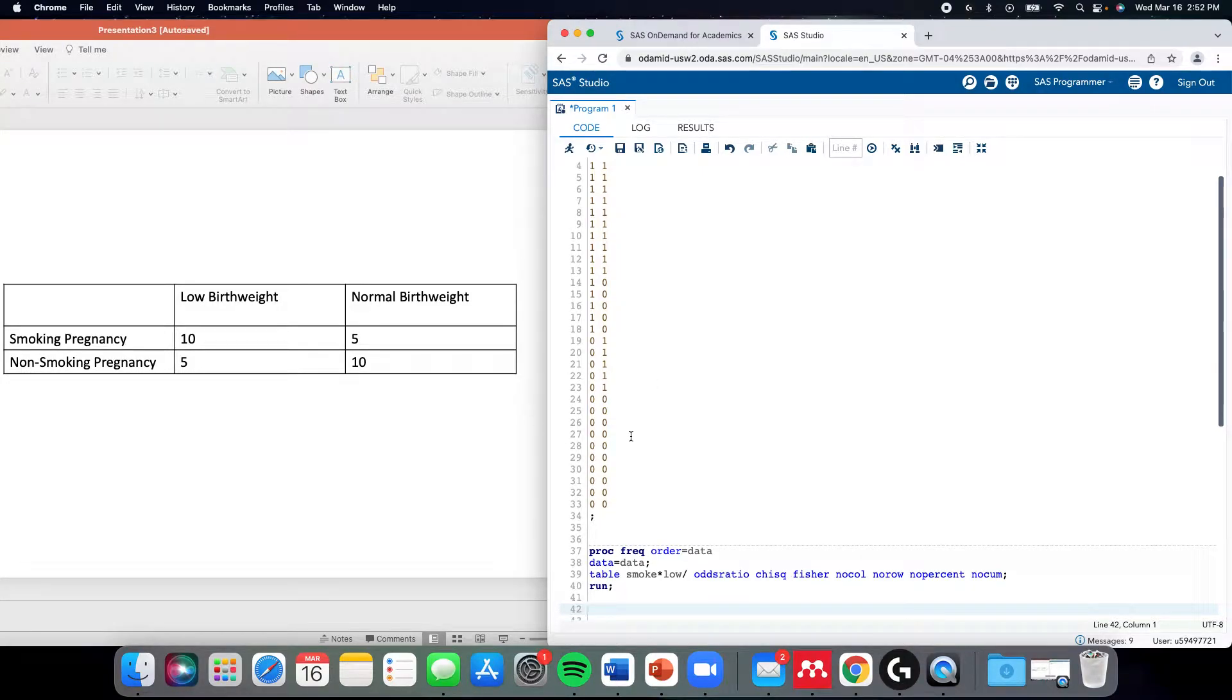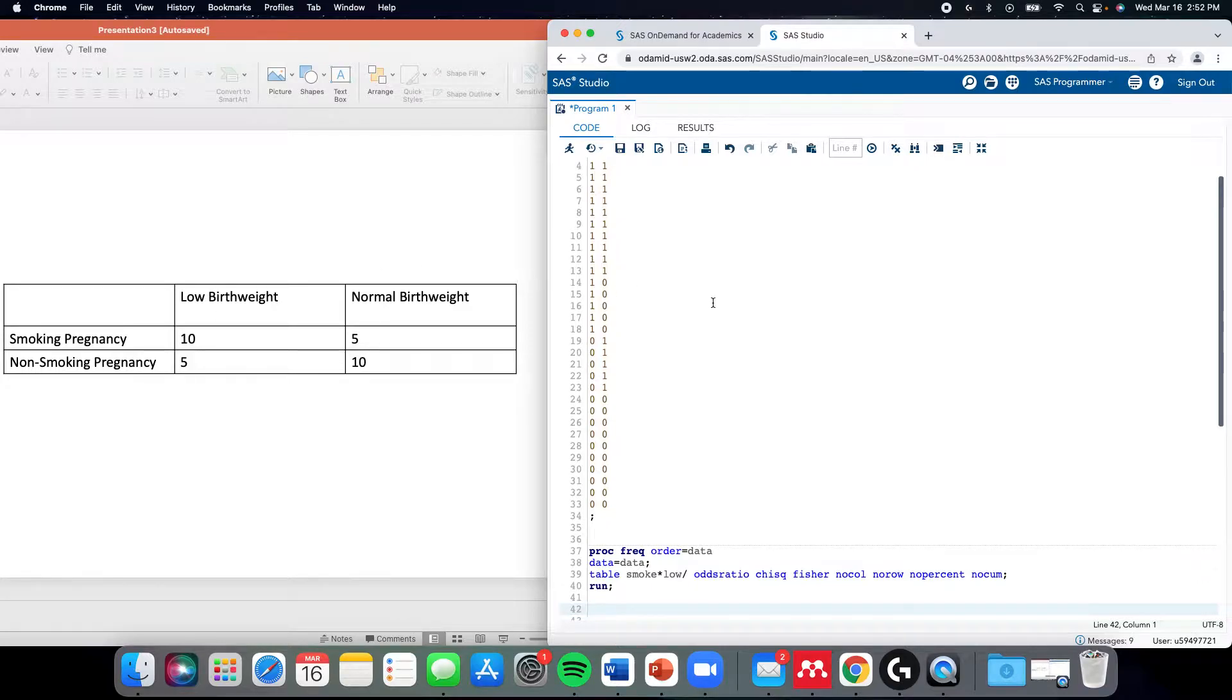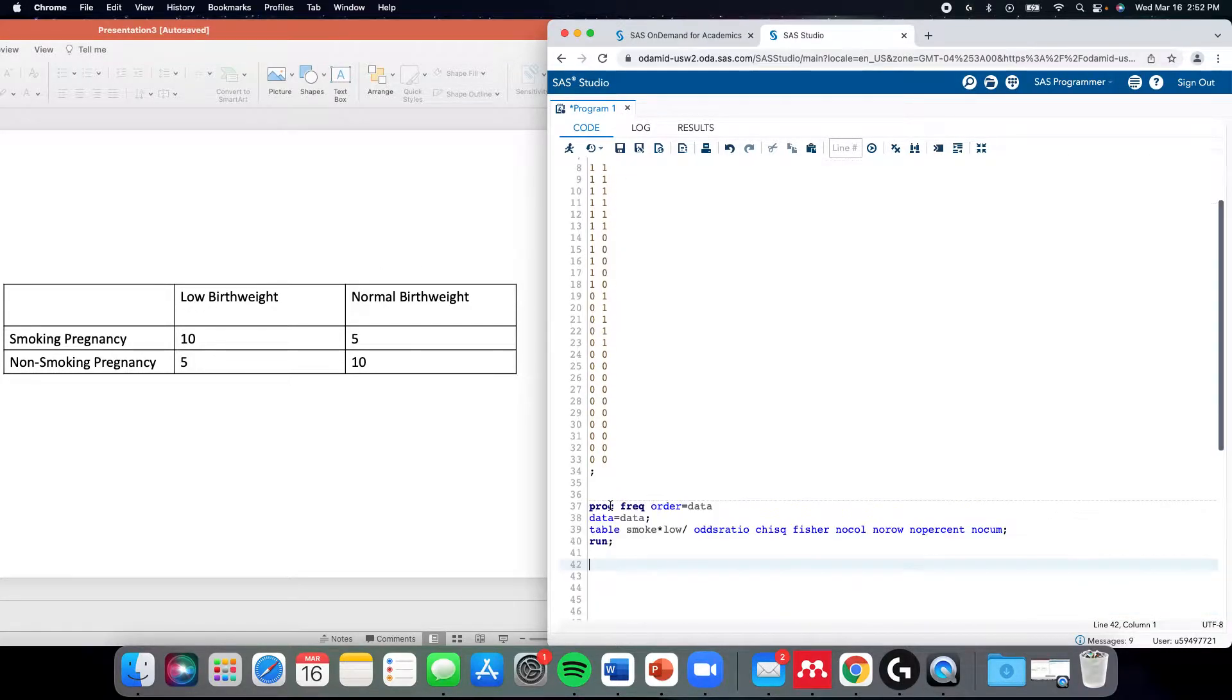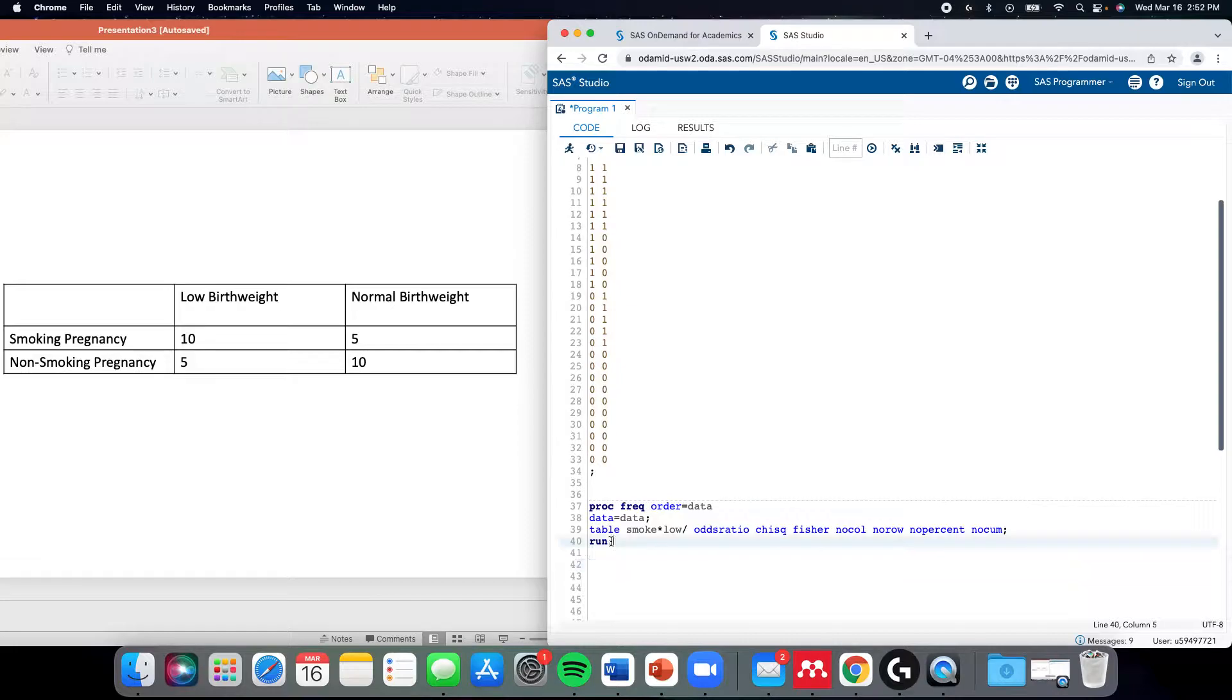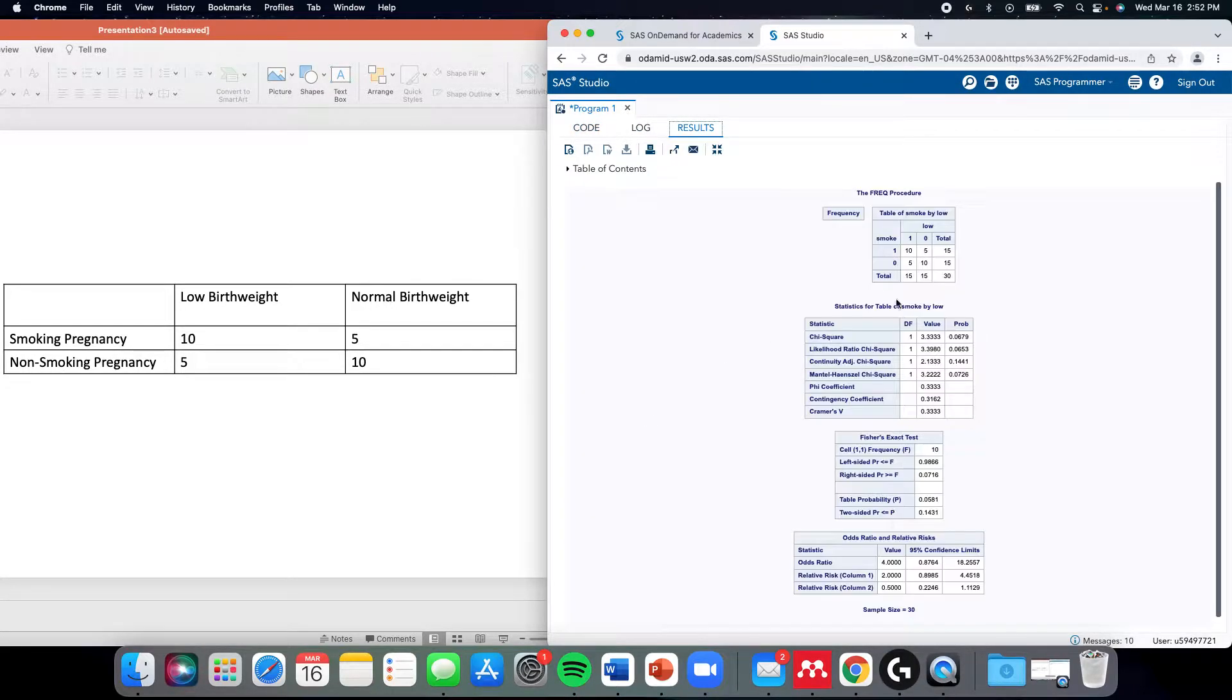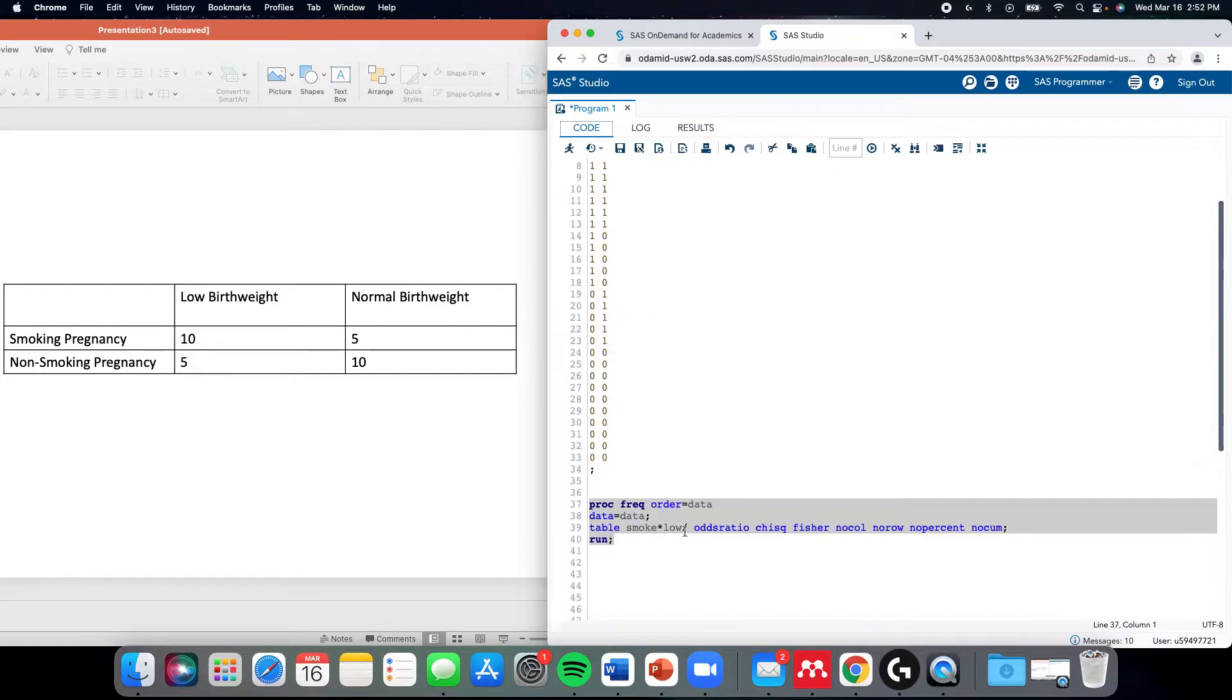In another video, I talked about creating a contingency table like this from raw data, and I noticed that it was a good opportunity. I'll just get rid of some of this just so it's clear.